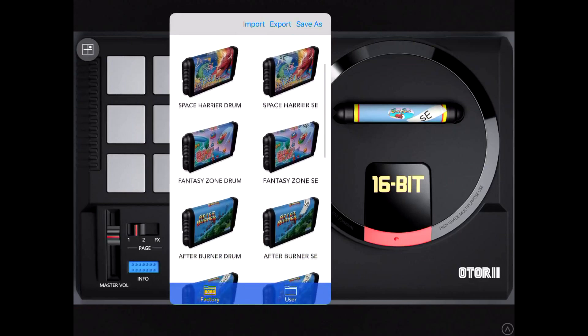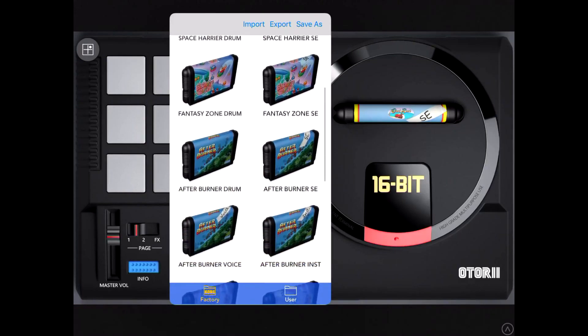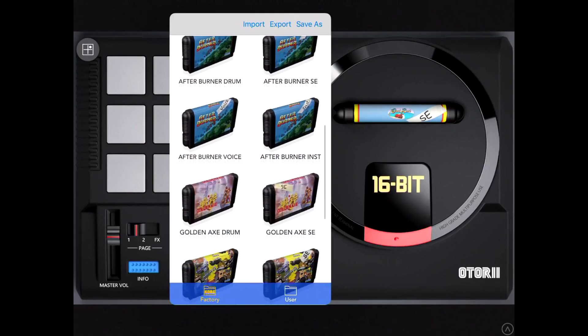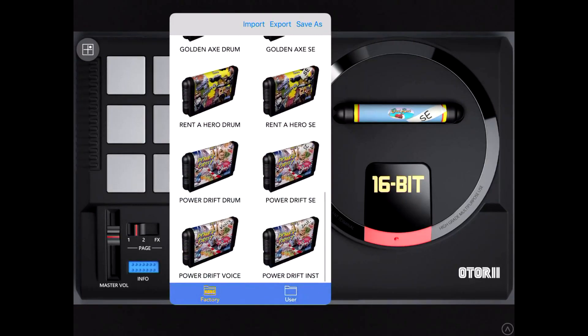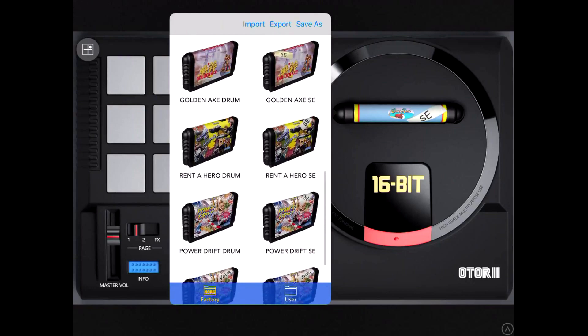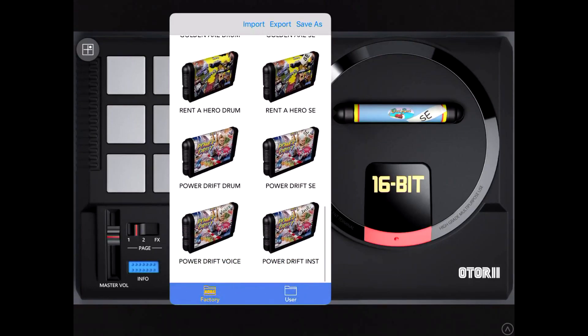They got Outrun, Space Harrier, Fantasy Zone, Afterburner. Quite a few games, quite a few cool games.